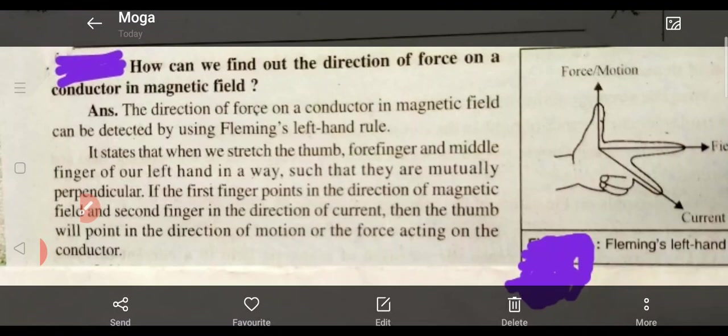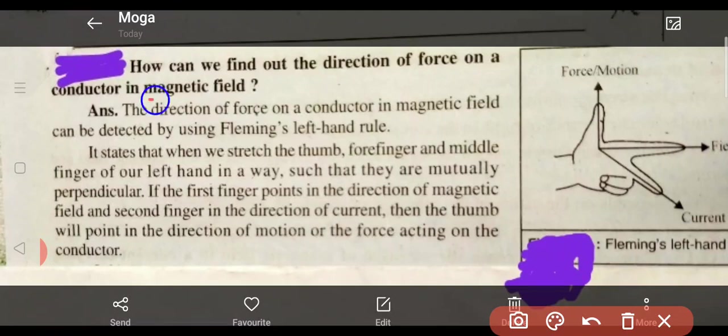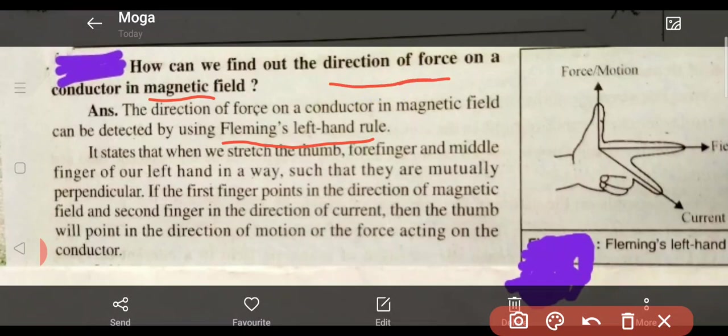To see a conductor which is in a magnetic field, where we can find out the direction of force — the direction of force on a conductor in a magnetic field can be detected by using Fleming's Left-Hand Rule. What is Fleming's Left-Hand Rule?